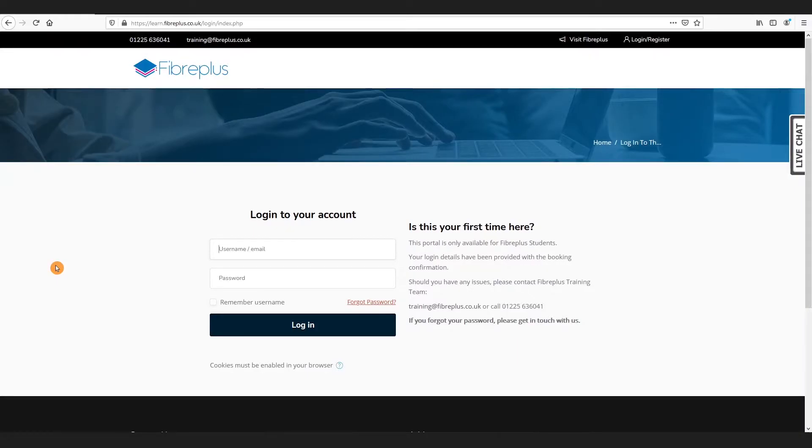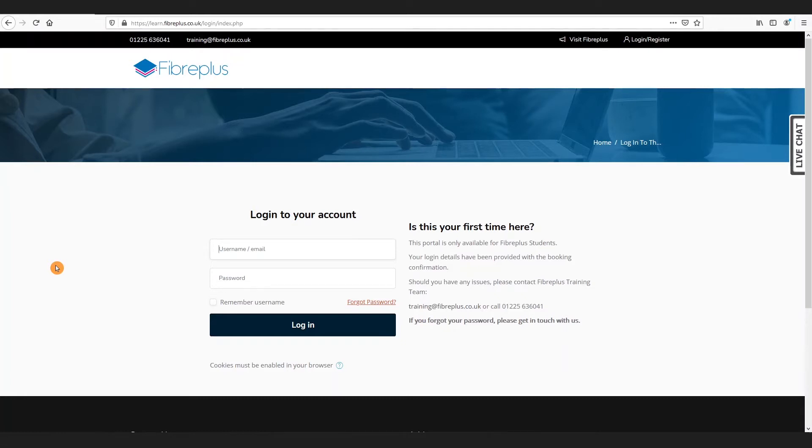Hello and welcome to the FibrePlus learning walkthrough video. In this video we're going to be going through logging into our learning portal. First we need to go to our learning portal's web address, that's learn.fibreplus.co.uk.